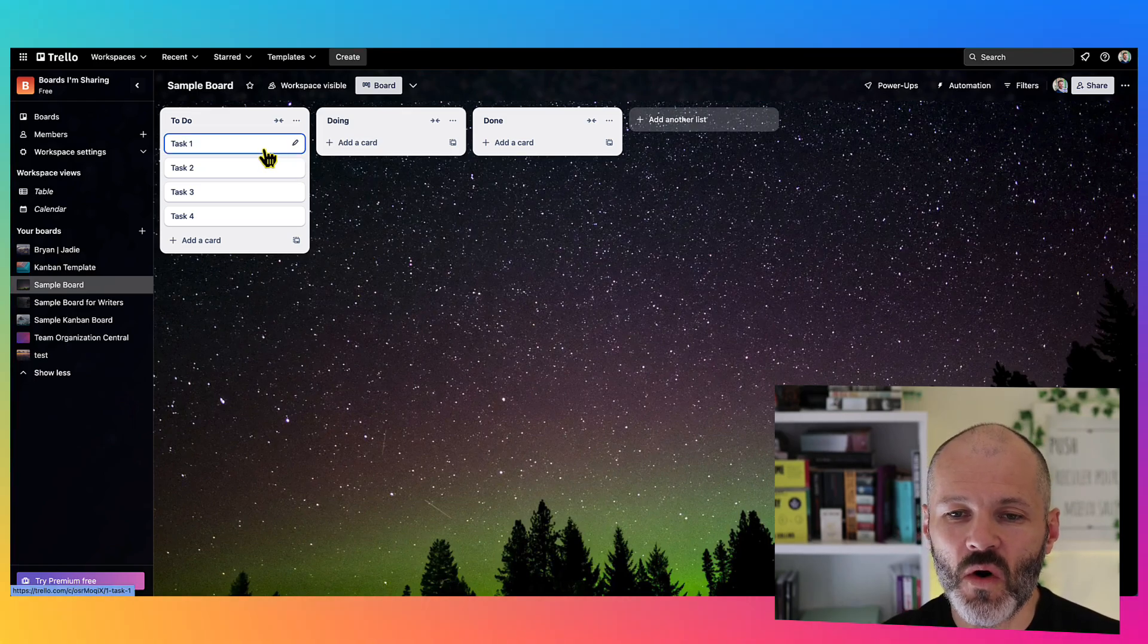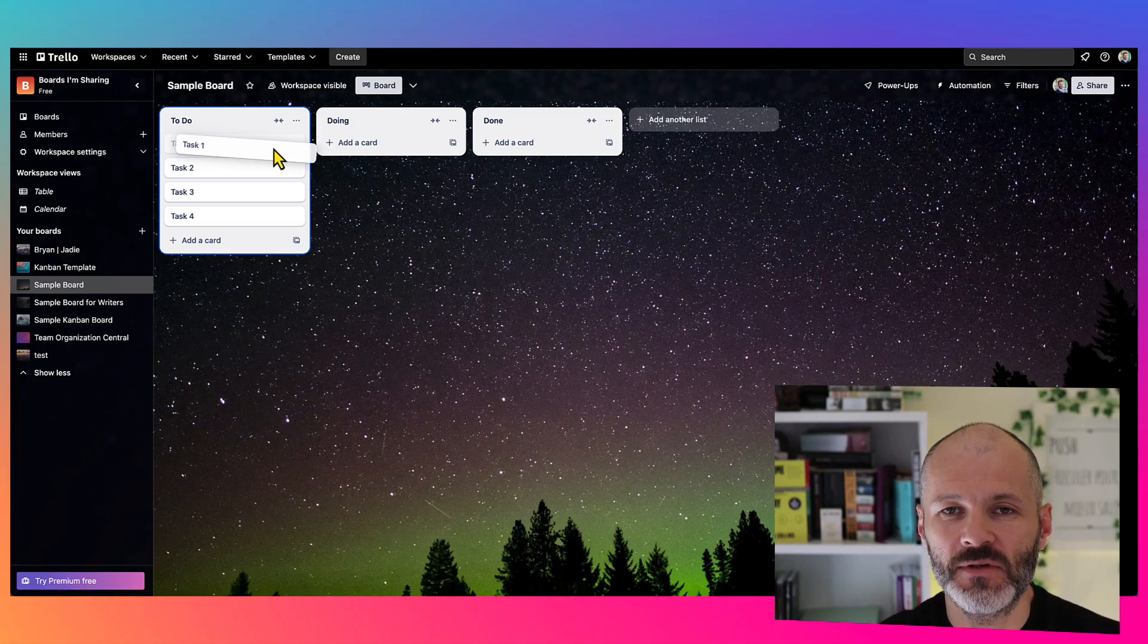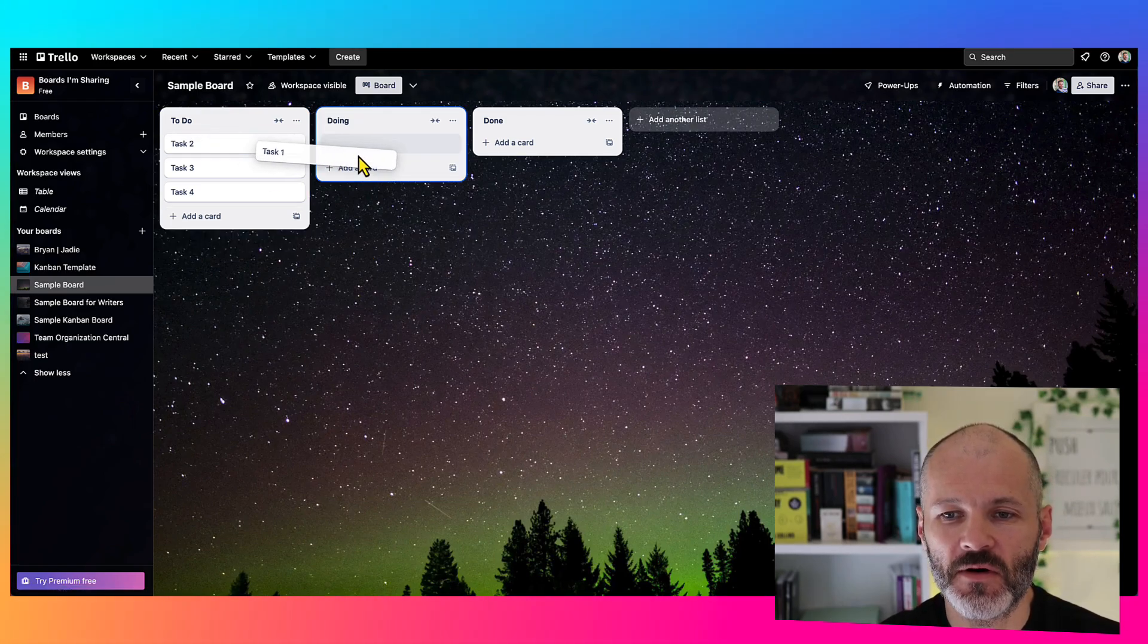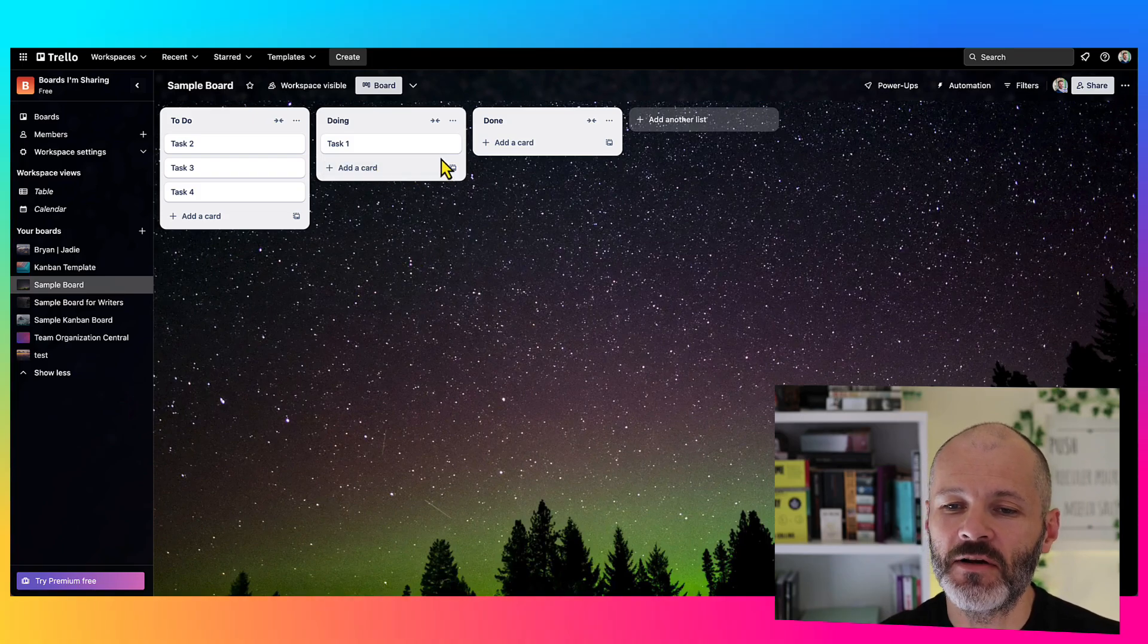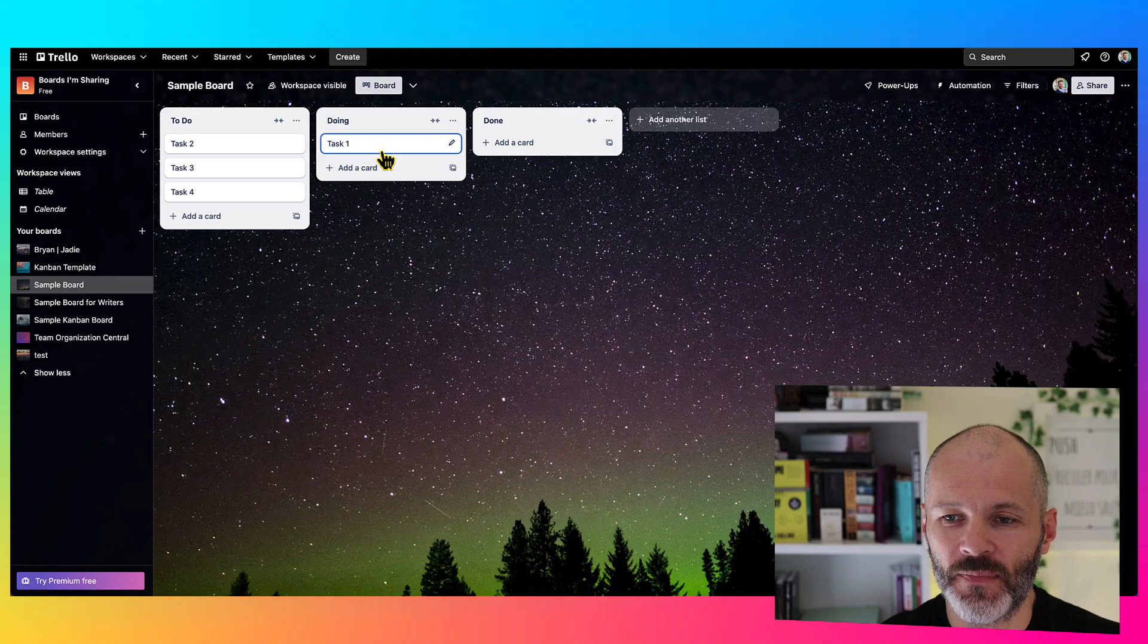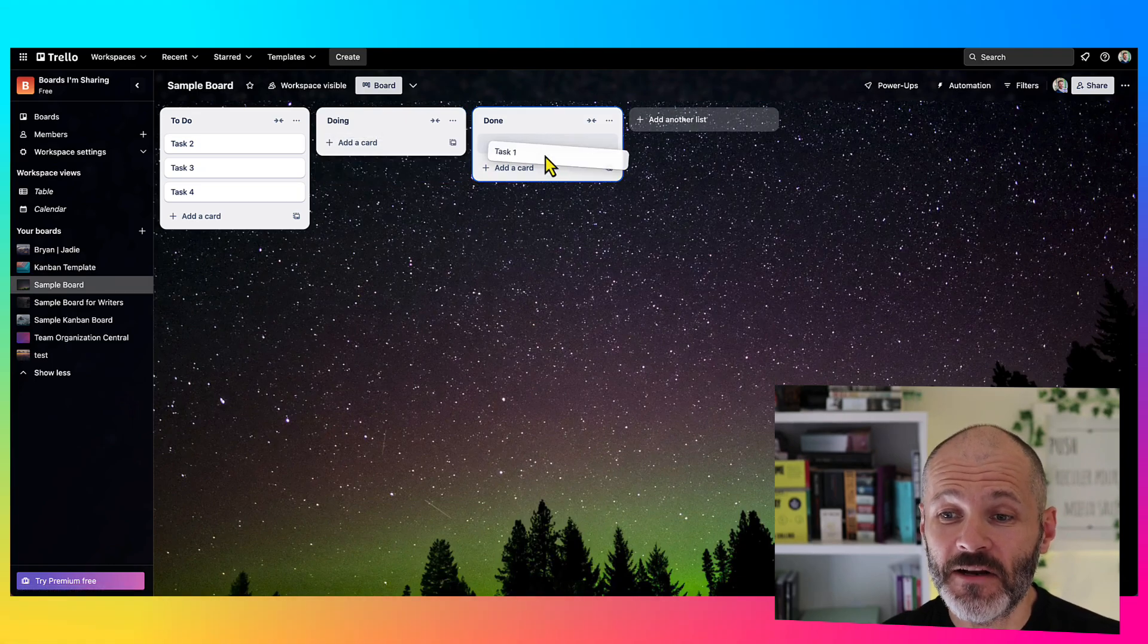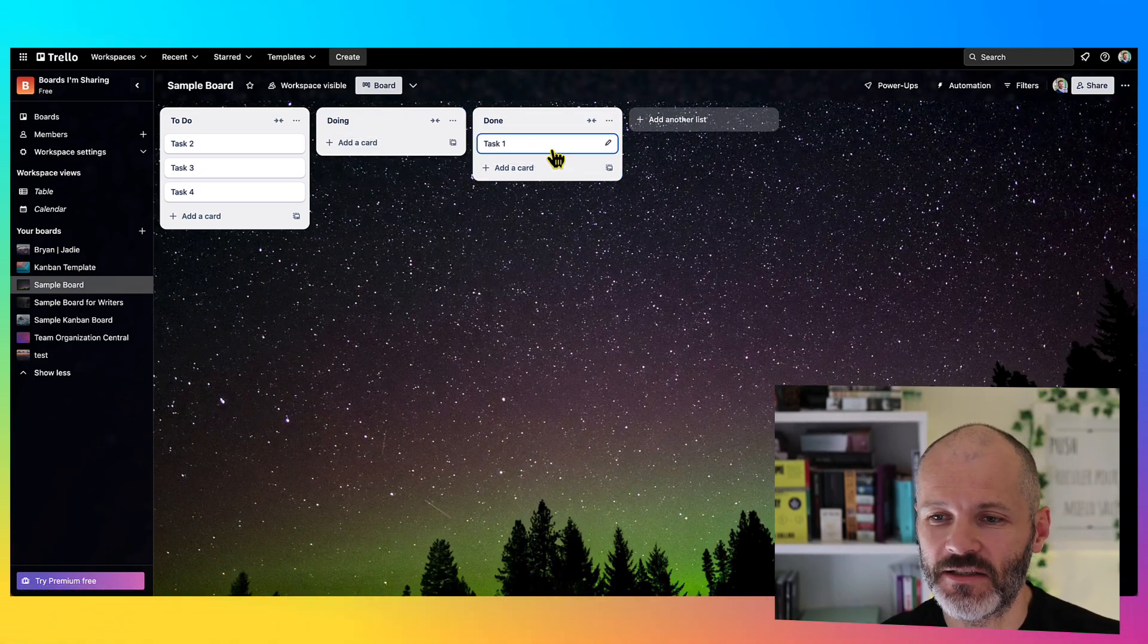When I'm ready to work on one of them, I'll simply select it with my mouse or with my keyboard and drag it over to Doing. And usually I'll only limit myself to two or three tasks at any one time in the doing column. And then when I finish the task, I'll drag it over to, you guessed it, Done.